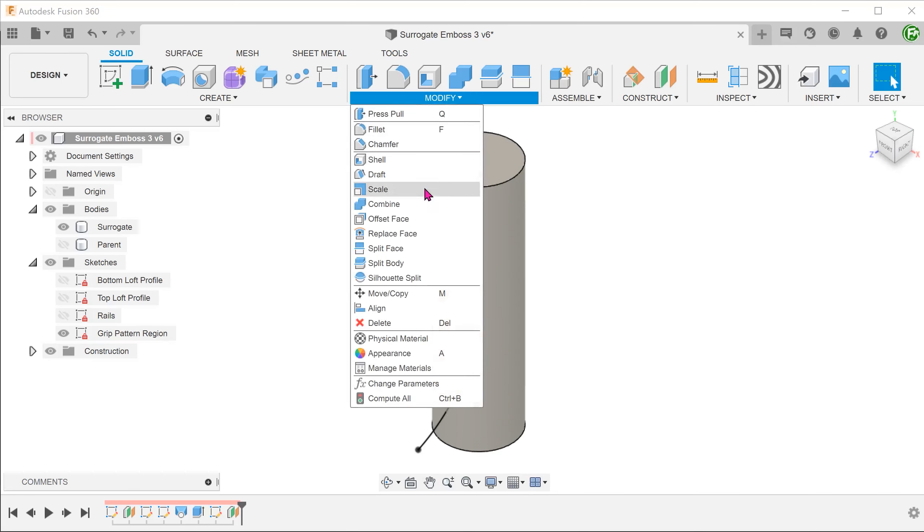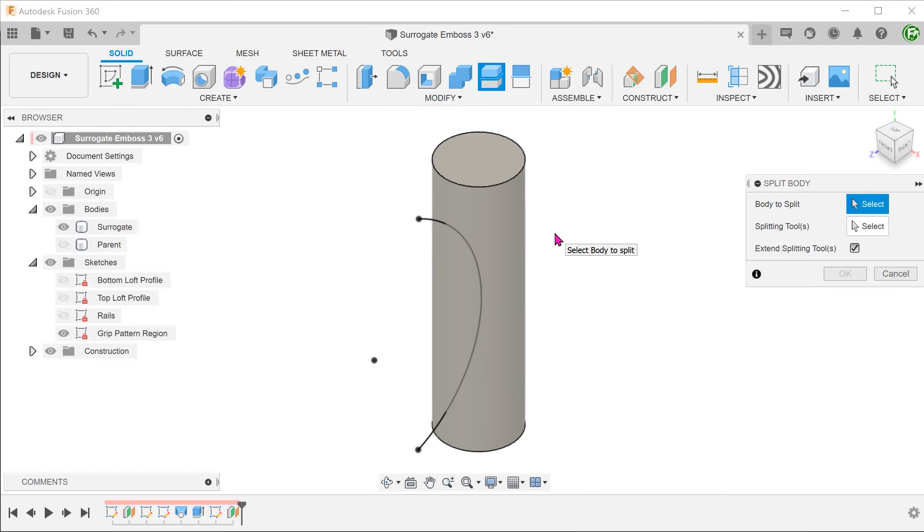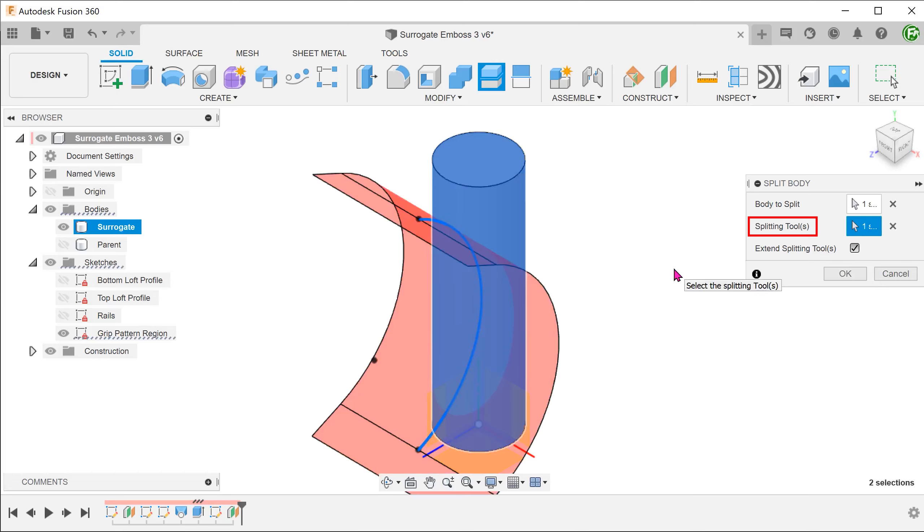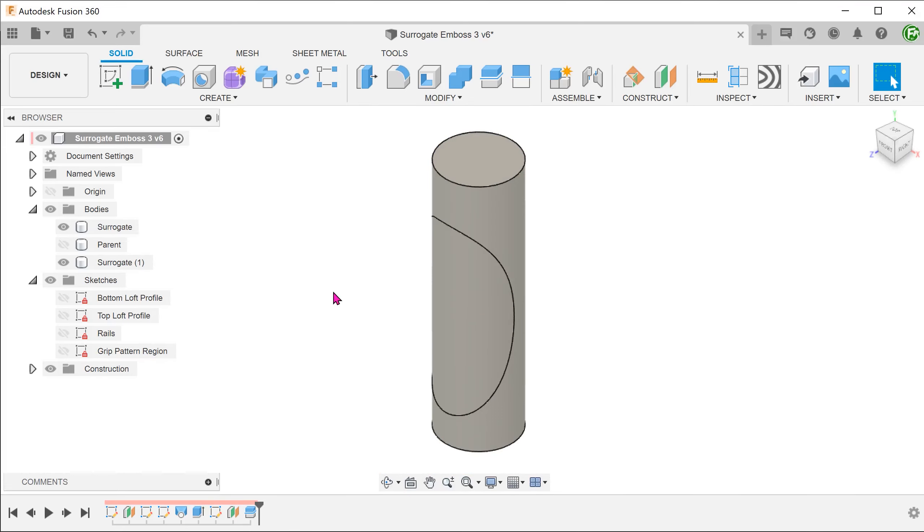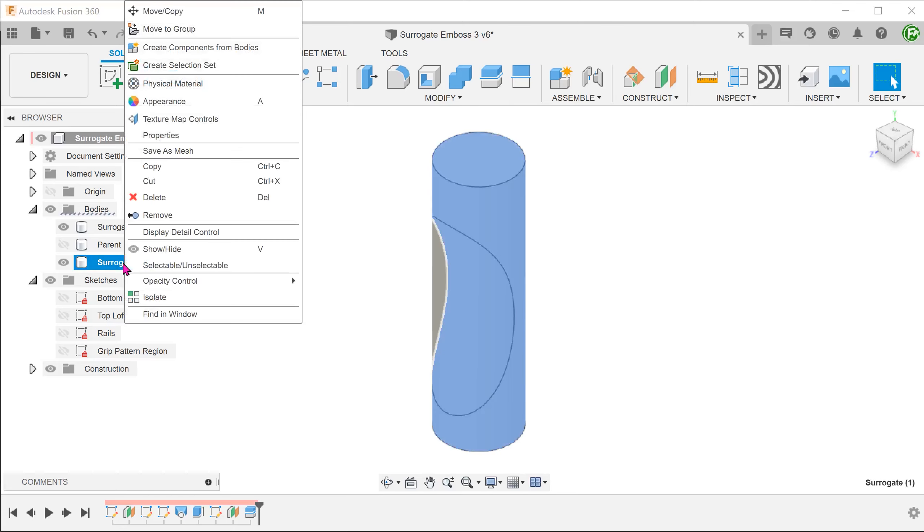Go to modify, split body. Select the surrogate body as a body to split and select the sketch as a splitting tool. We will no longer need this portion. Right click on this body in the bodies folder and remove.